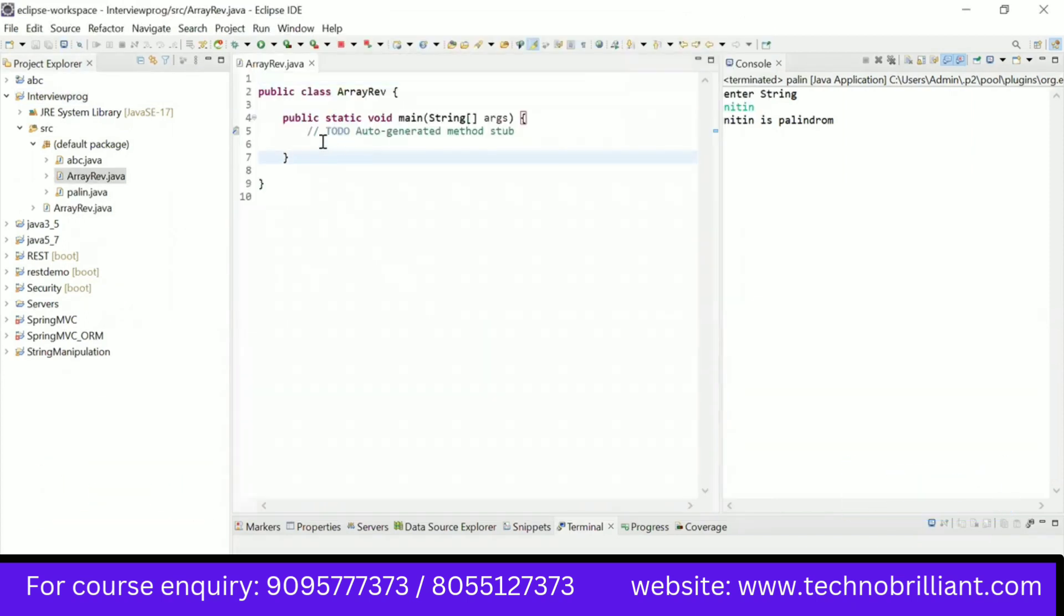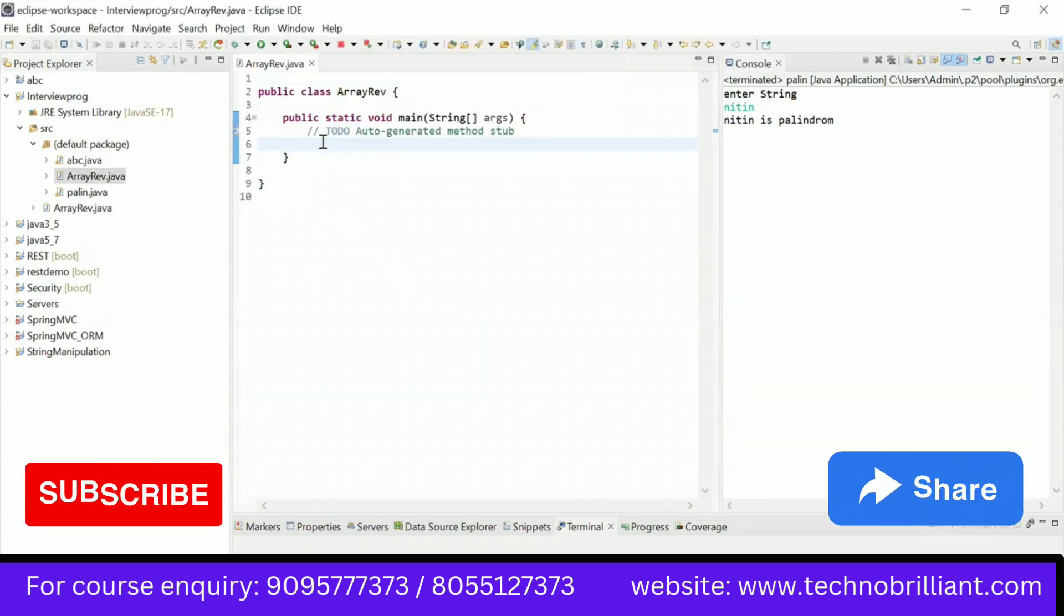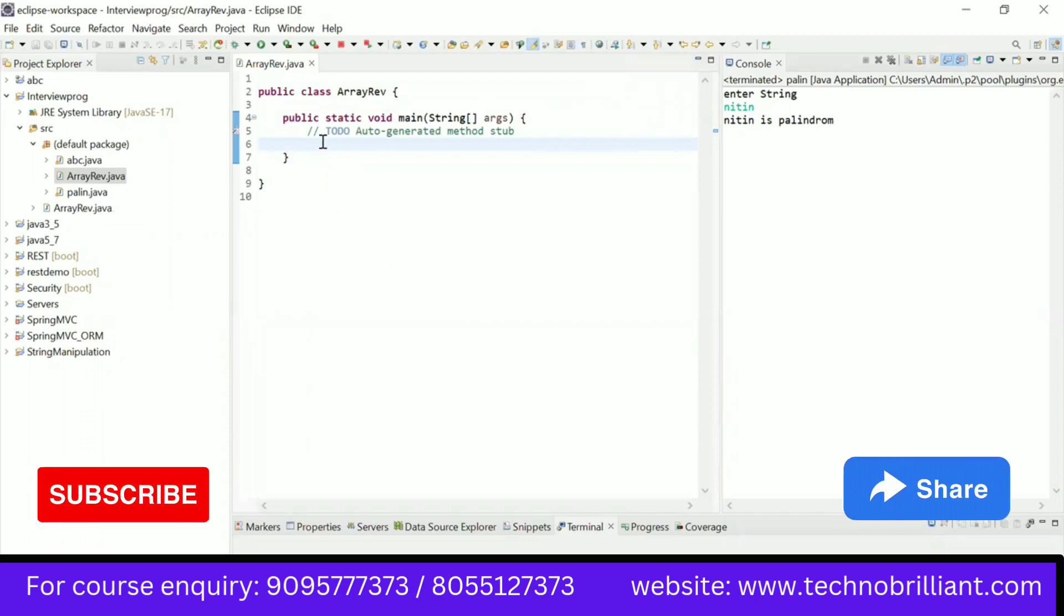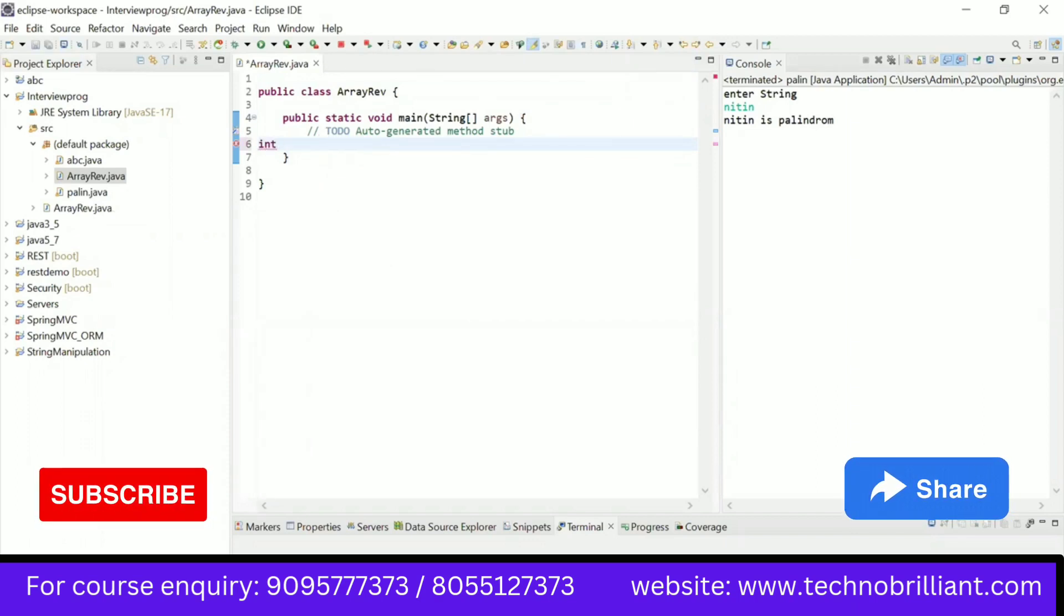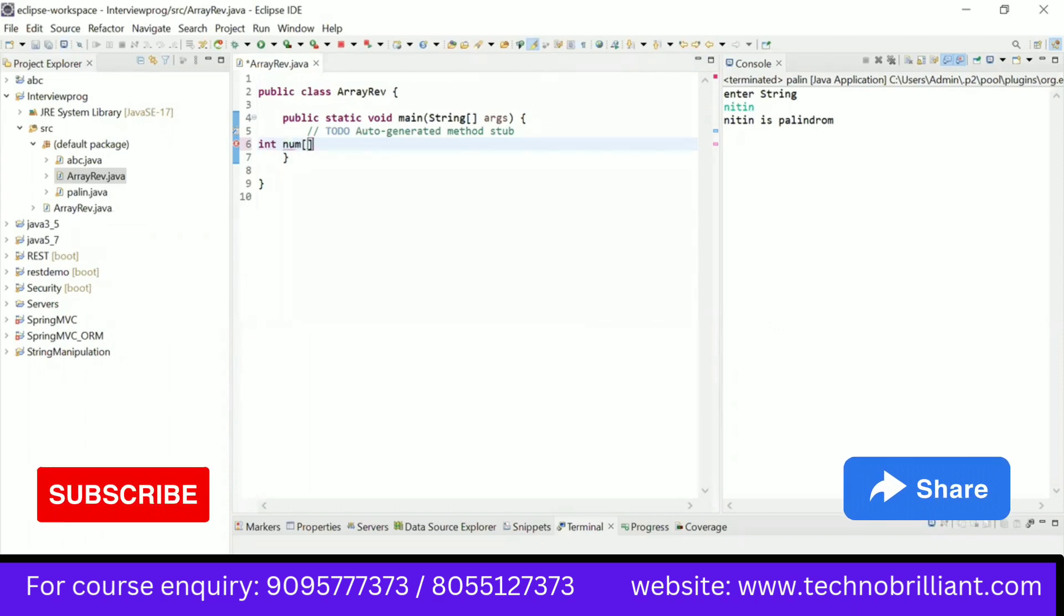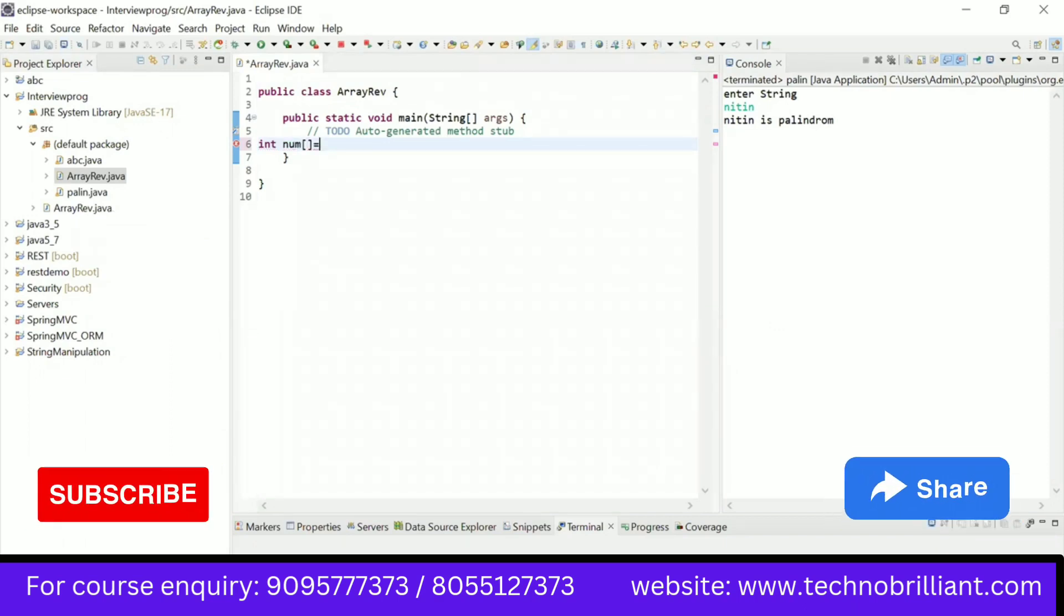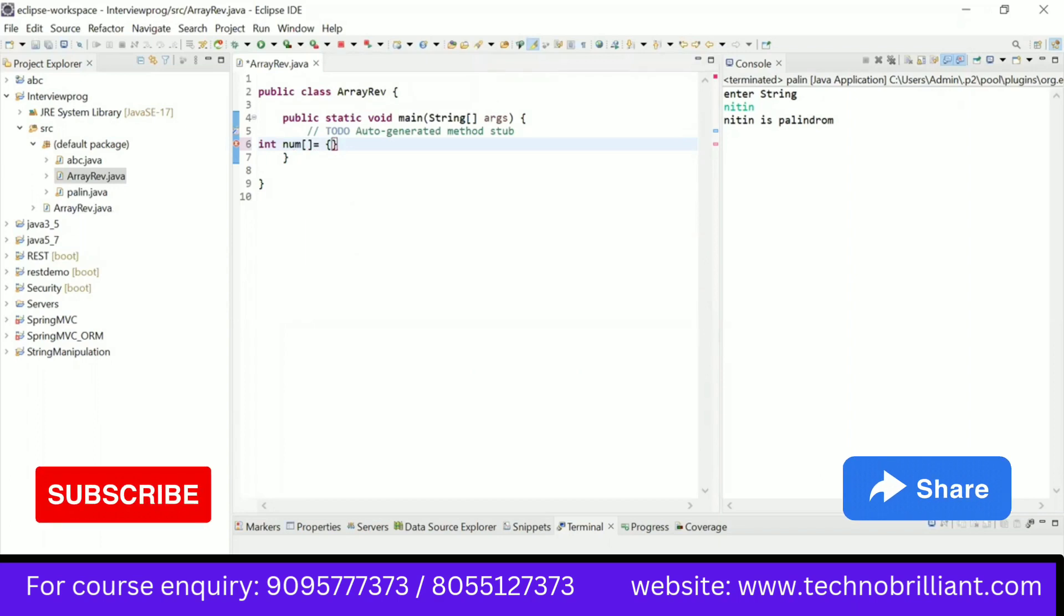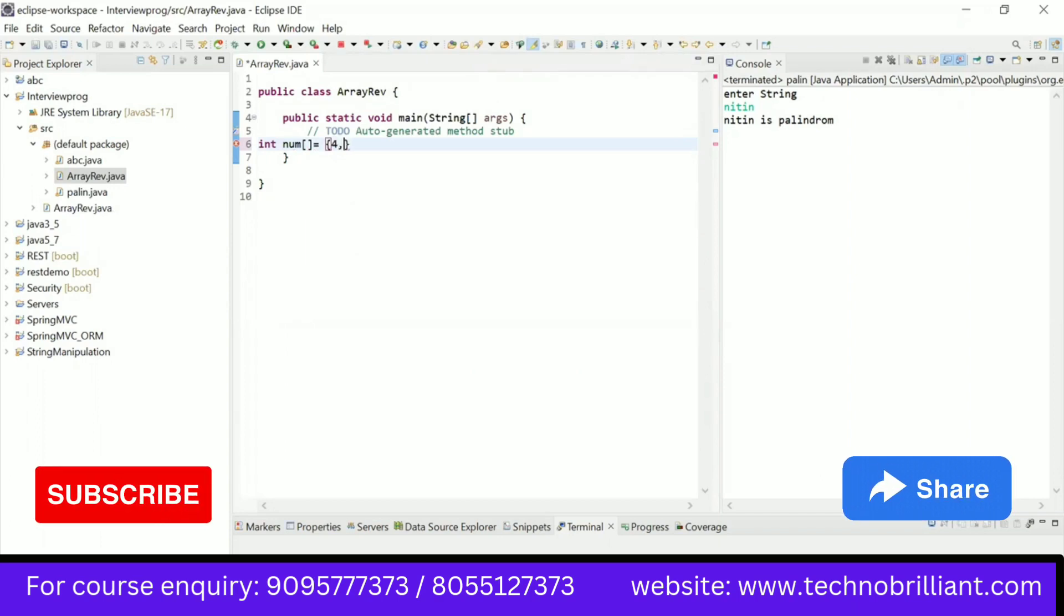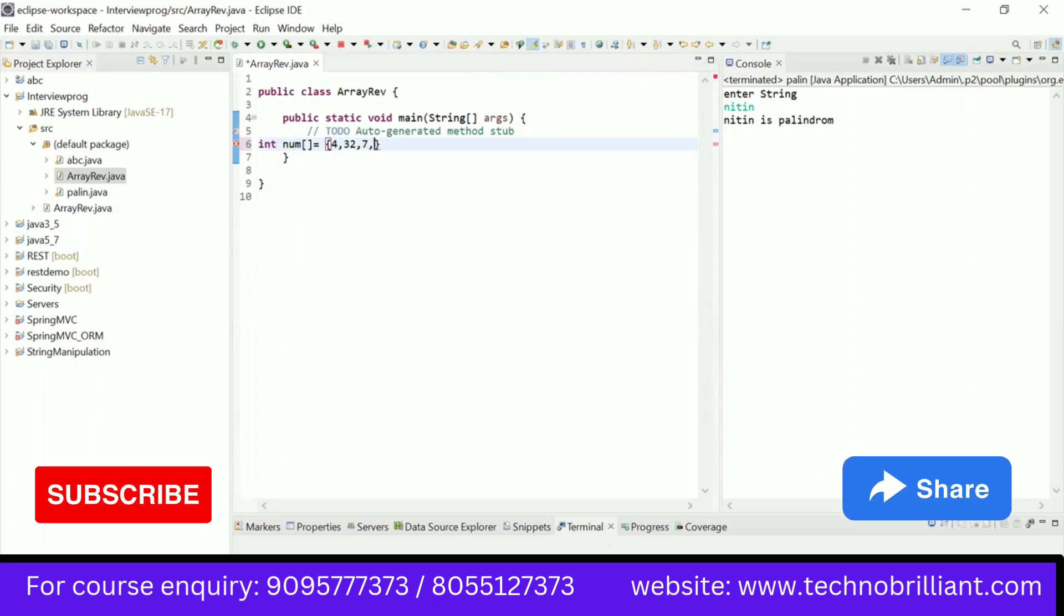Firstly, declare any type of array. I declare here an integer type of array. Now I will give some elements to the array.